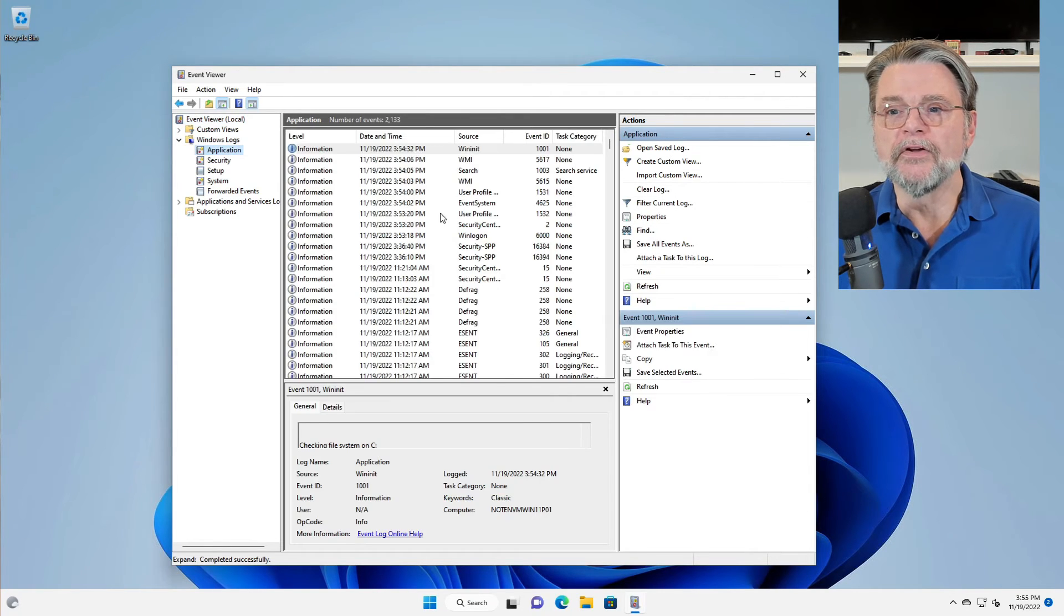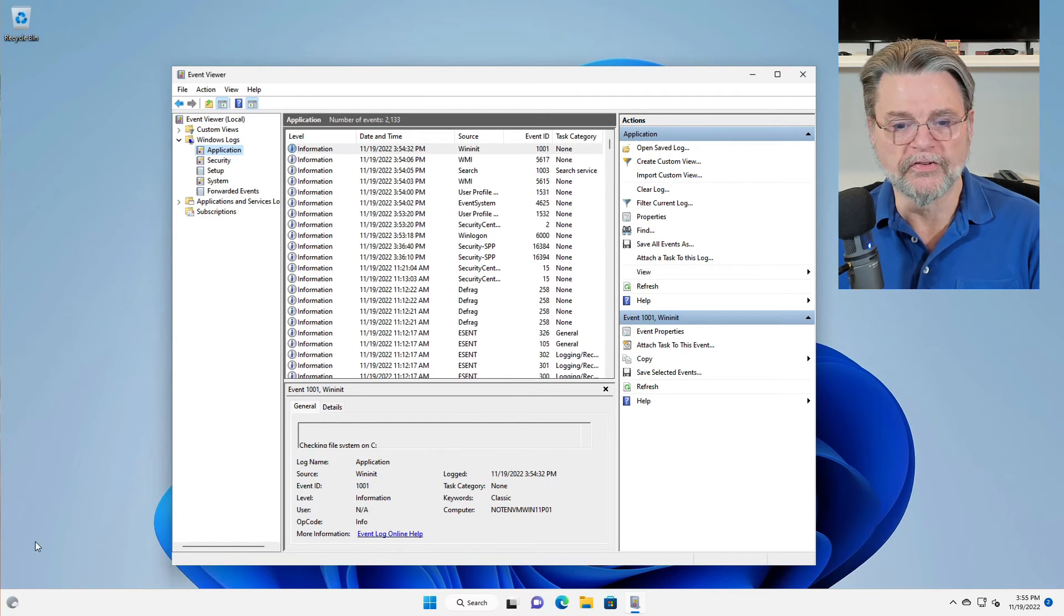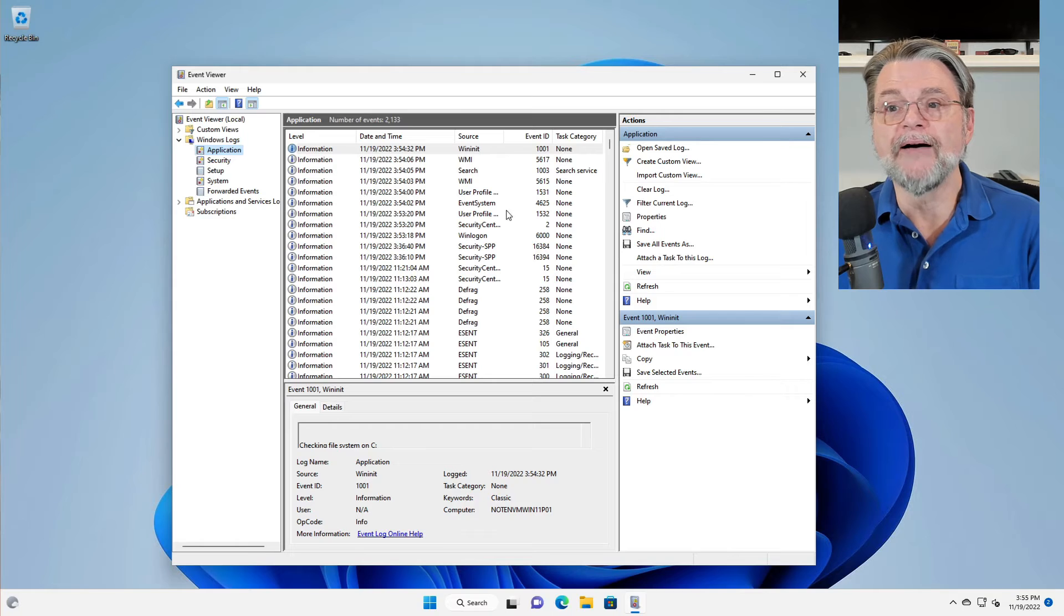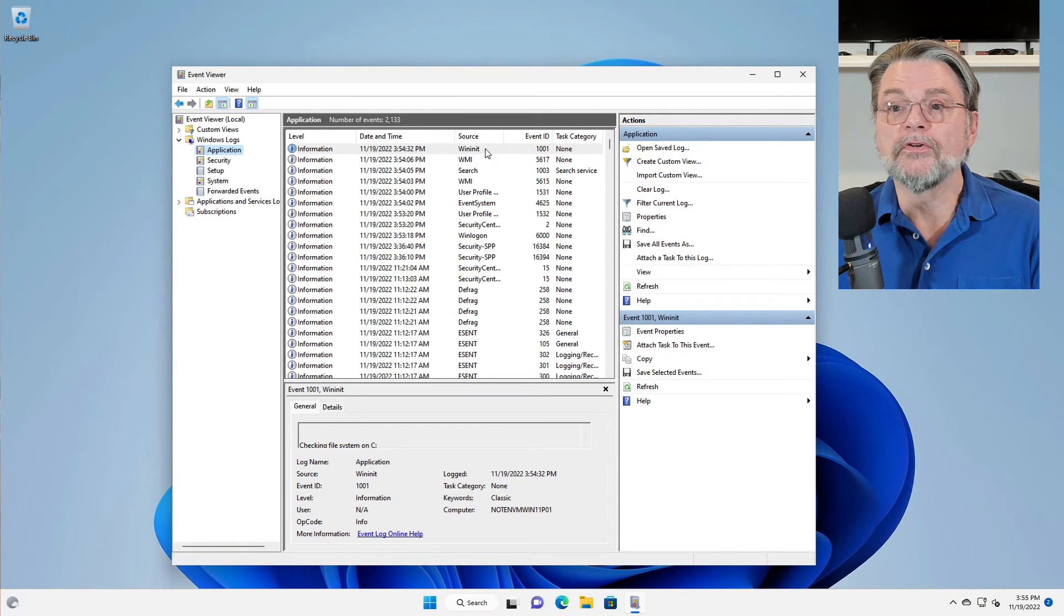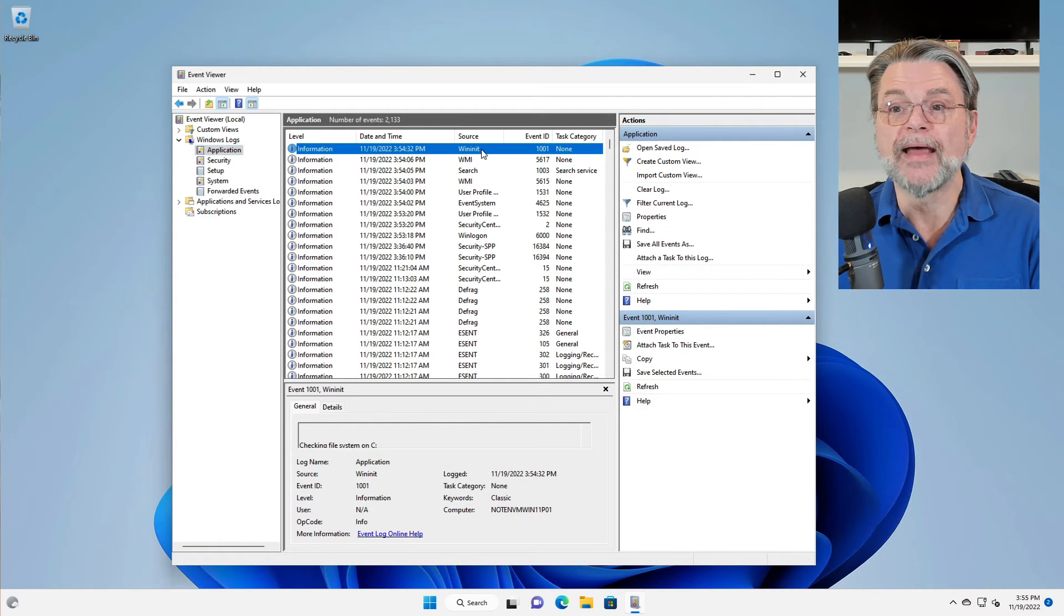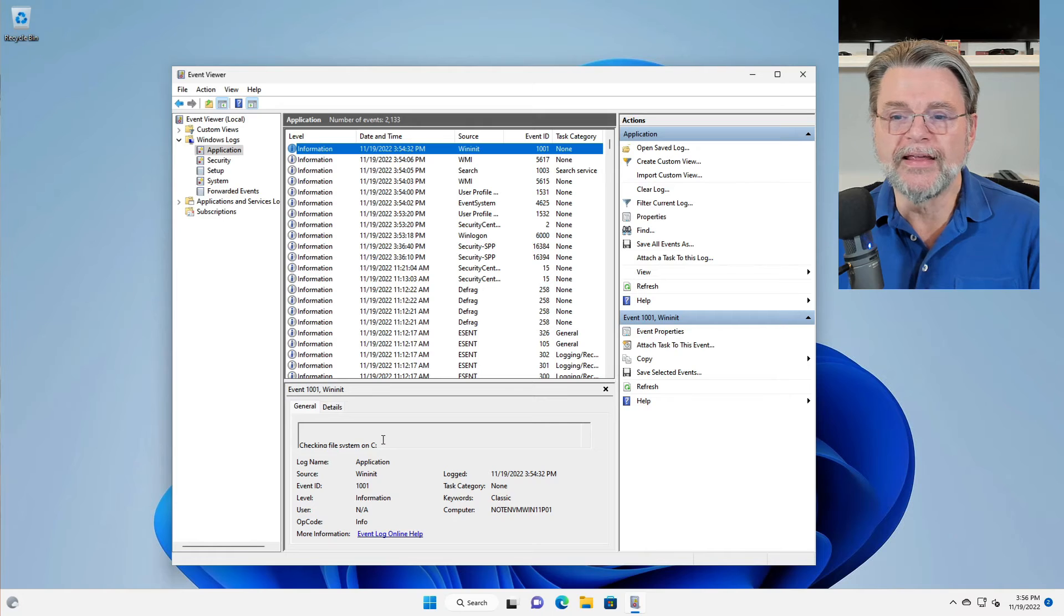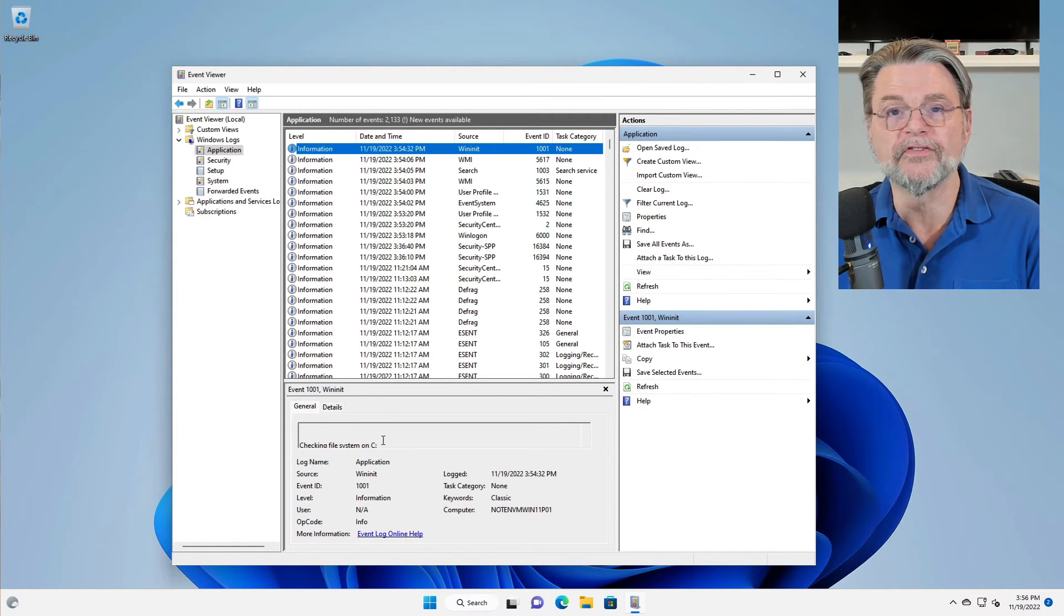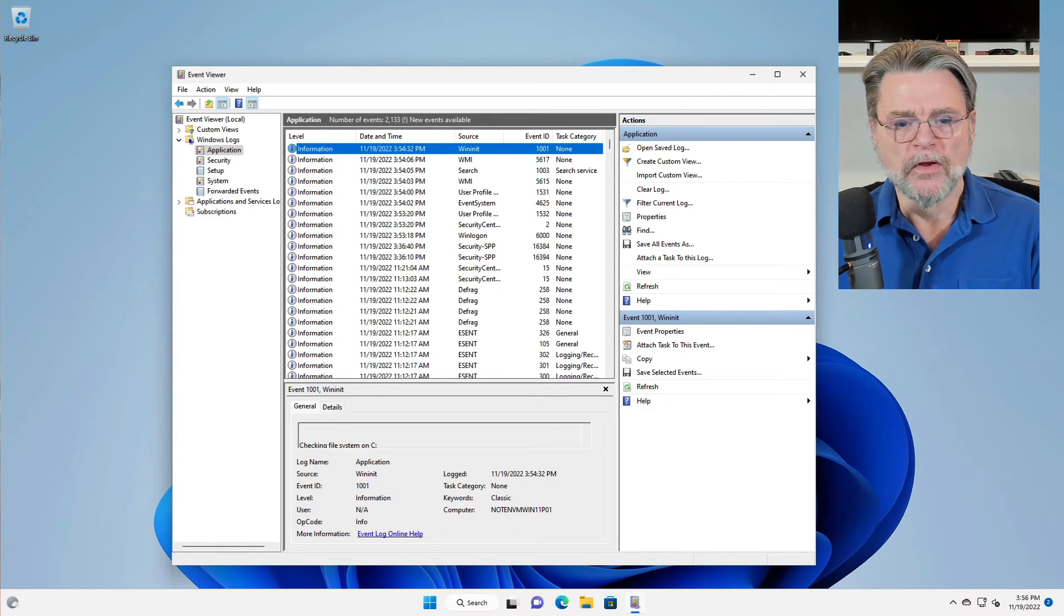Now you can see that there are a lot of entries here in this list. Unfortunately, it's not obvious exactly which one it is we want. What we will do is look for WinInit. In our case here, it happens to be at the very top, and you can see here just a hint of what's happening. There's a little bit of information: checking file system on C—that looks like checkdisk results.